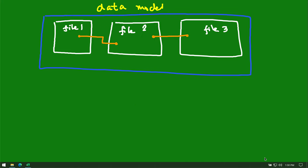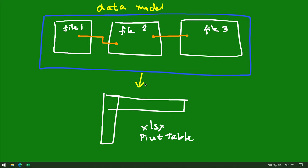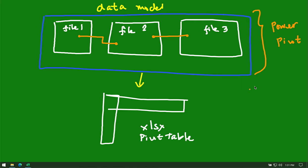And from here, we can create a pivot table in Excel — an Excel pivot table — using that data model. So the part that allowed us to connect the files is Power Pivot. As you can see, you can actually create one pivot table out of three files. You just have to connect them using Power Pivot.